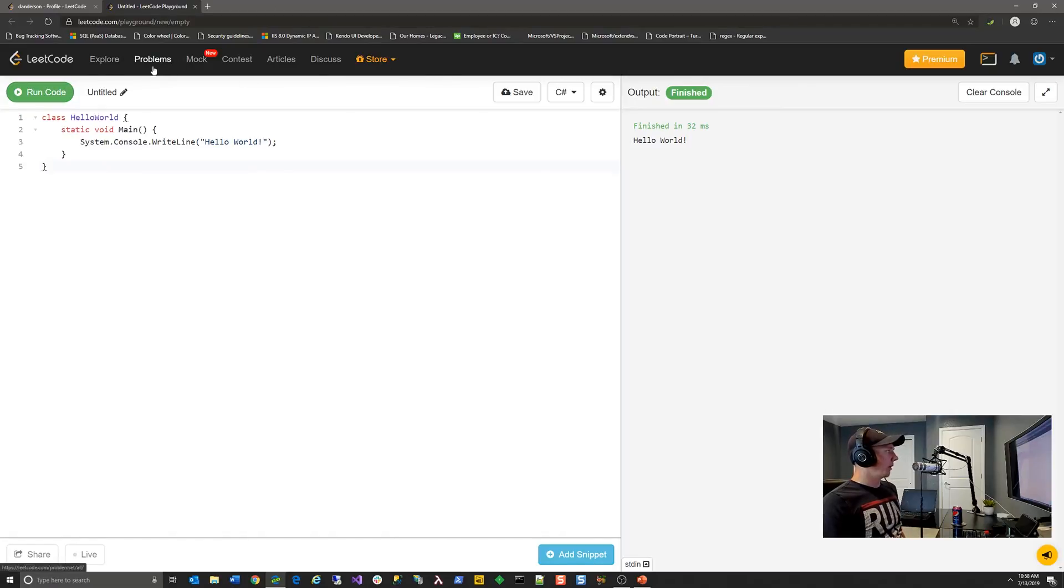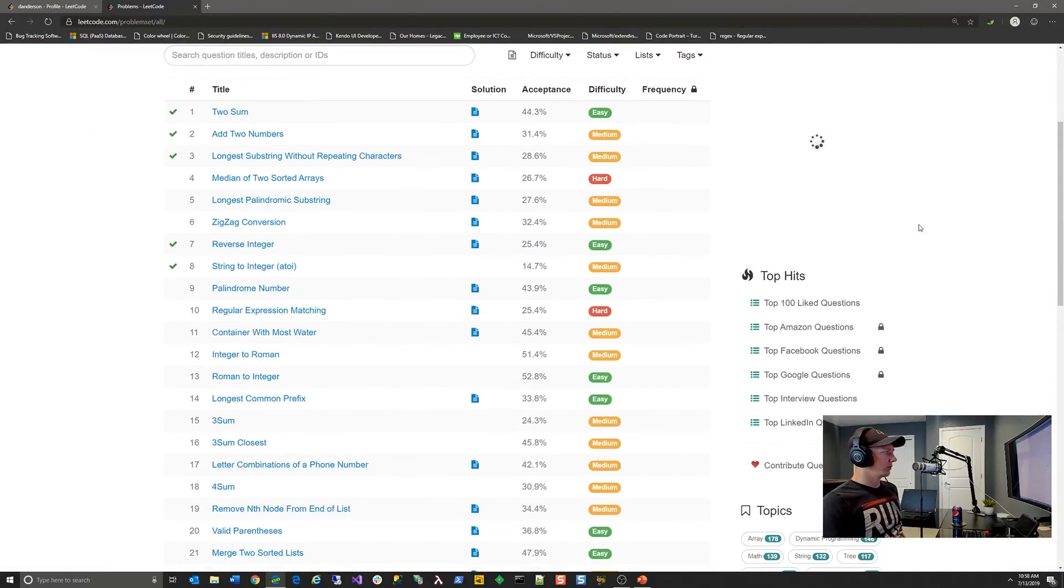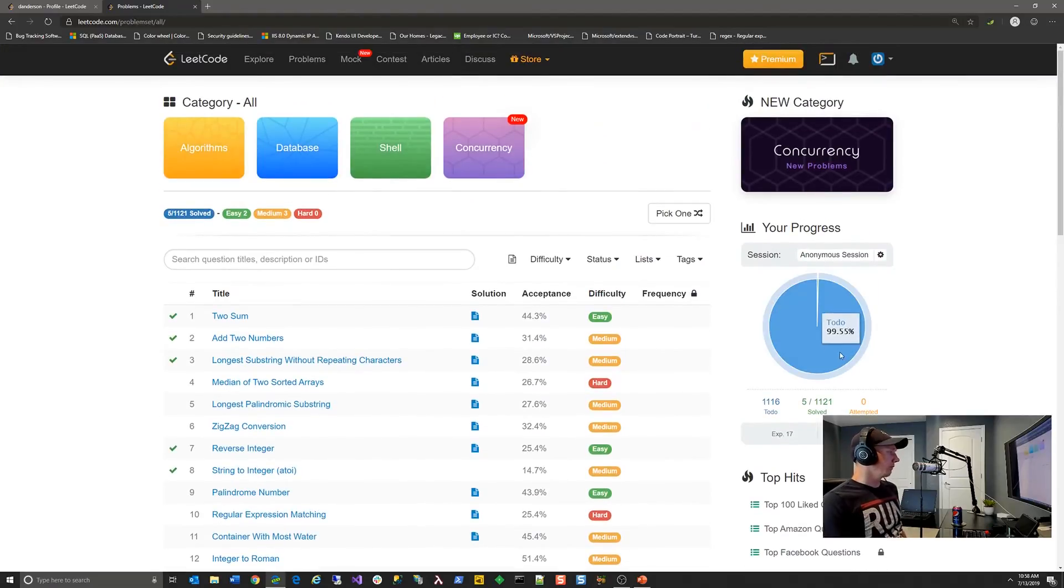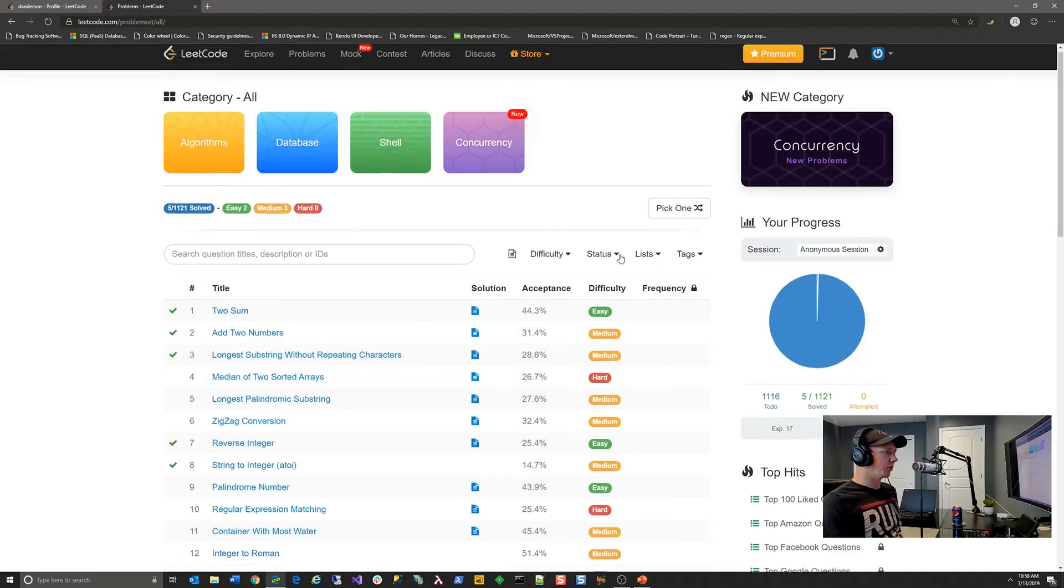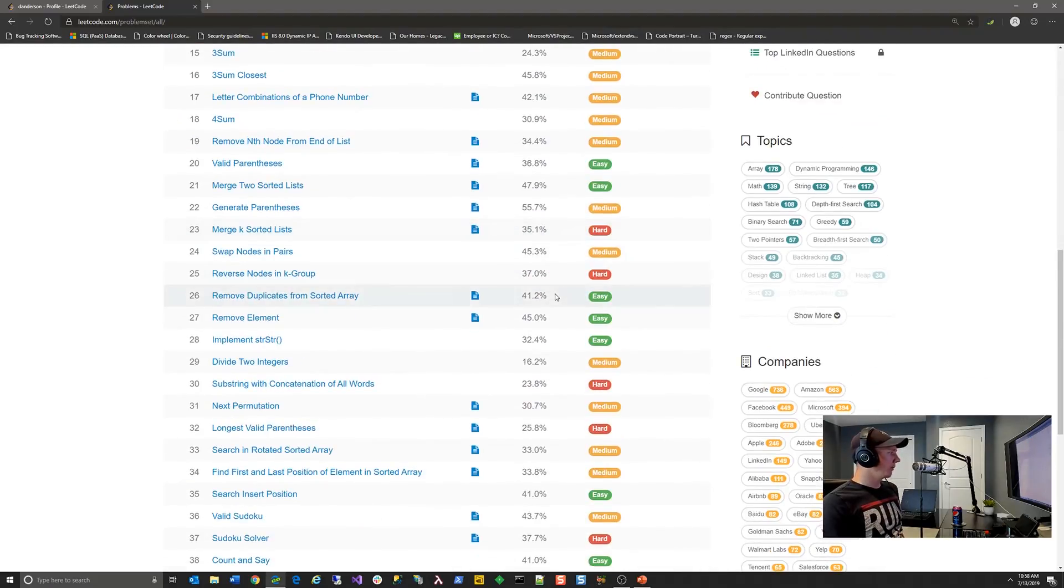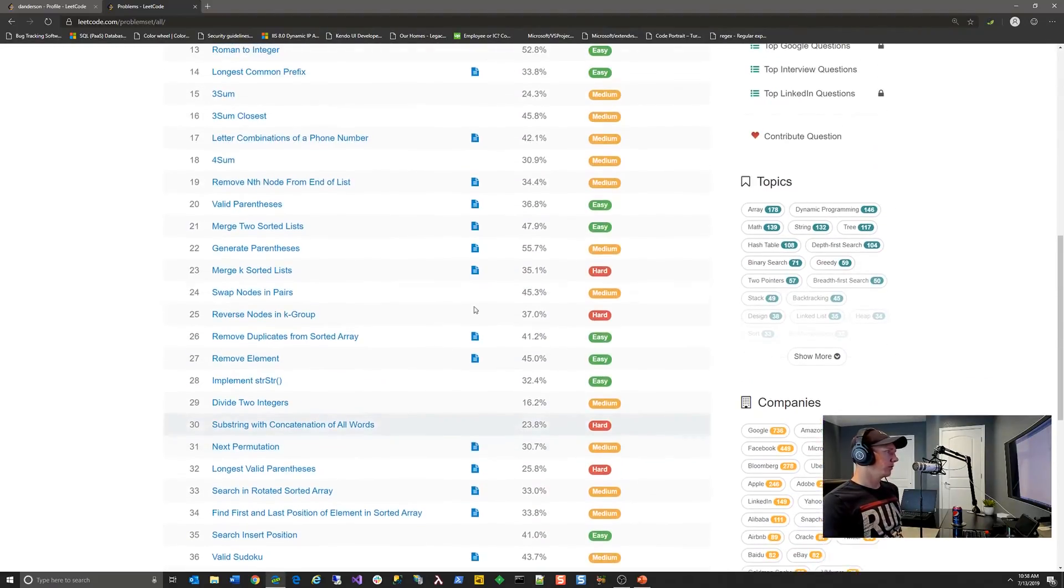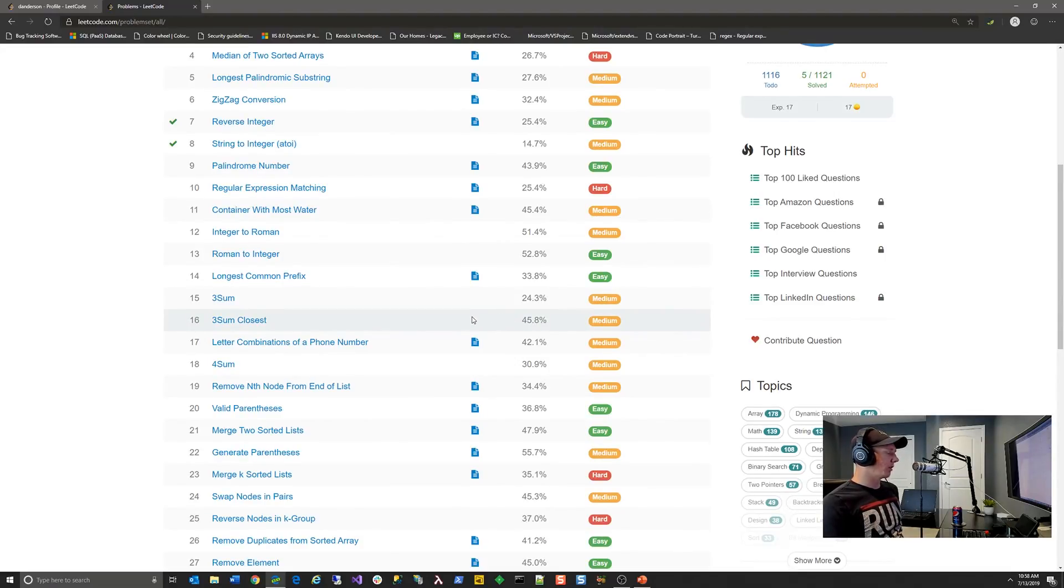But anyway, so that's kind of how you would solve problems on leakcode.com. So have at it. Go out there. Solve them all. Let me know what you think. Again, if you like this video, give me a like, give me a subscribe, and we'll definitely see you next time.